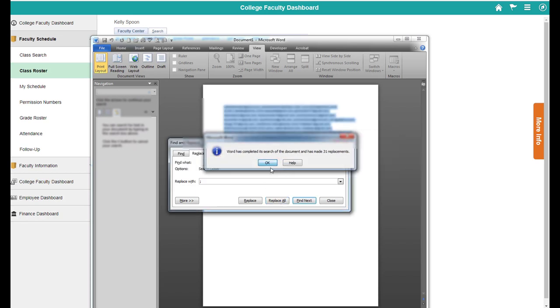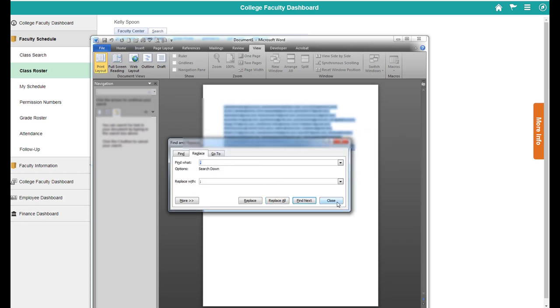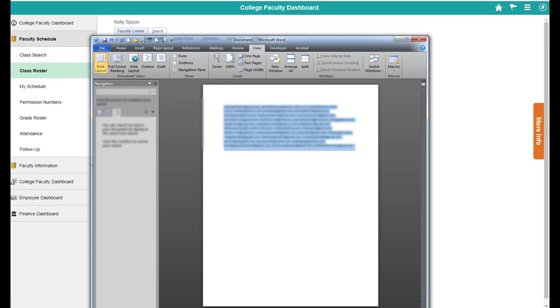That's fine. And now you have an email list that's ready to go into Outlook. Make sure if you're putting this into your Outlook that you're using the BCC line so that your students can't see each other's email addresses.